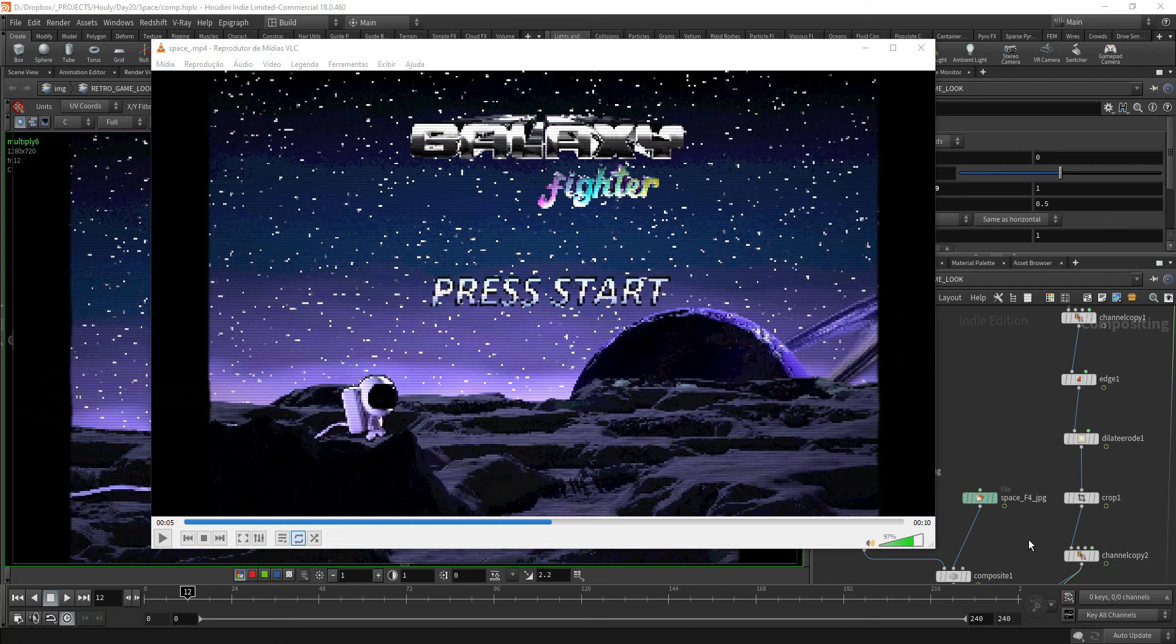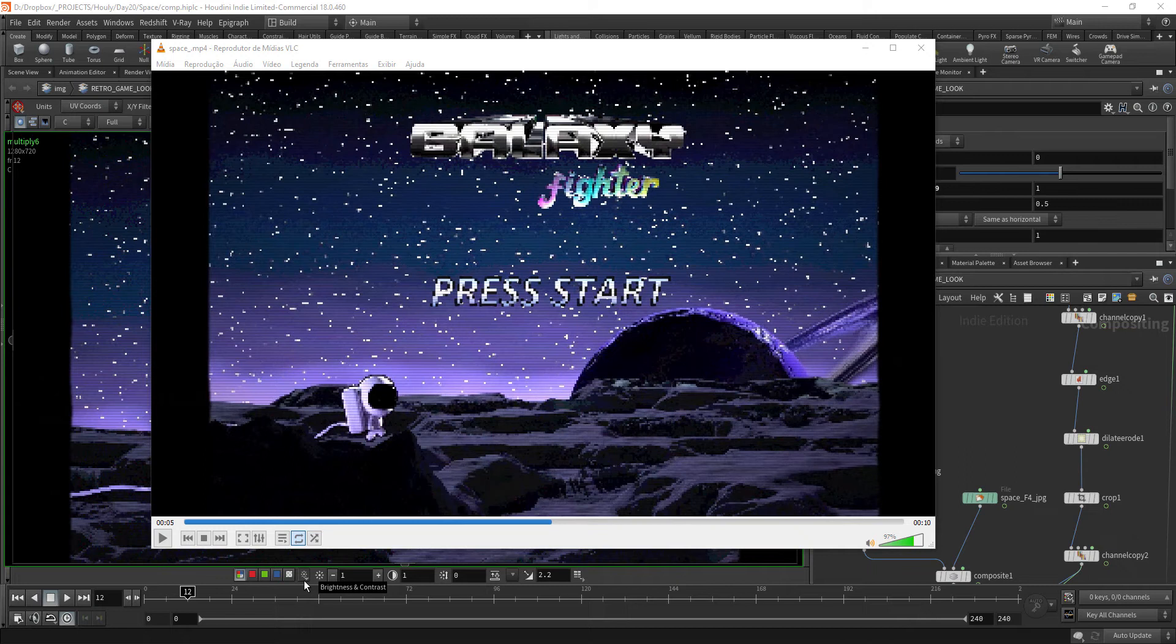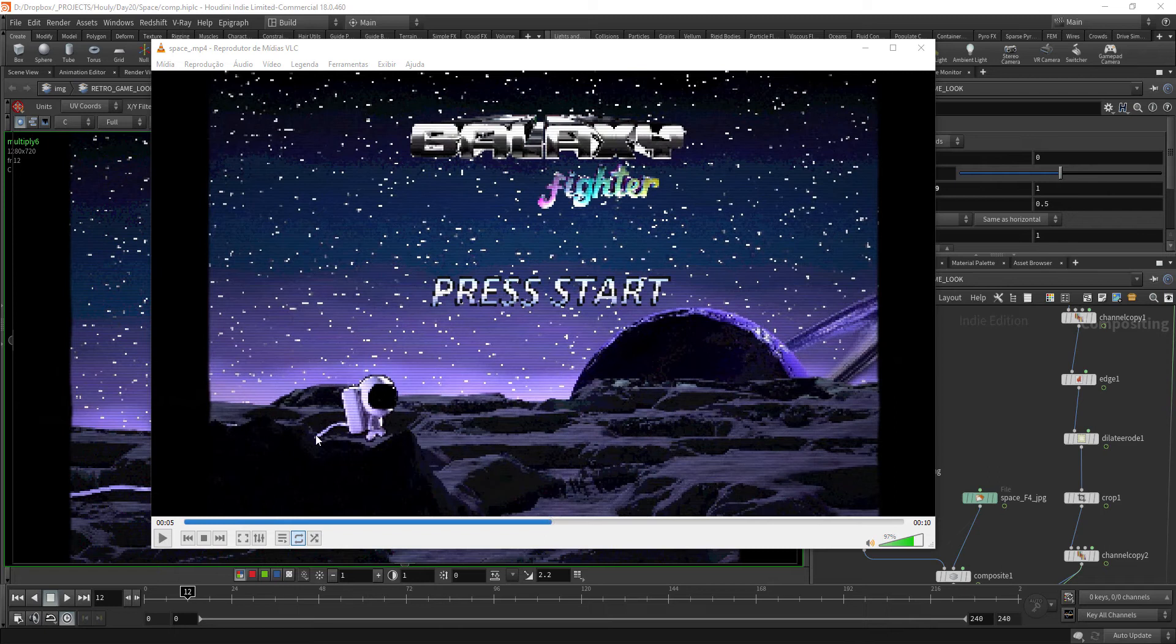Hello everybody, Fabricio here. Just a heads up on my previous post about the Holy Space entry. I wanted to give you an overview of my comp for creating this kind of retro video game look.